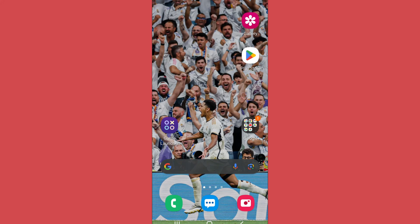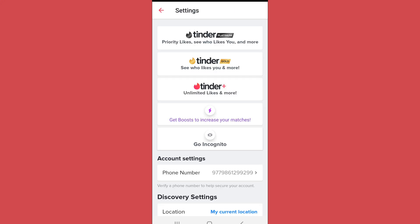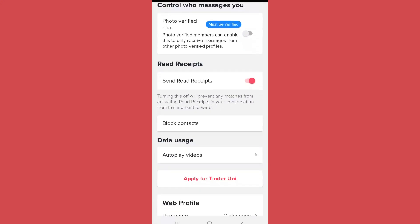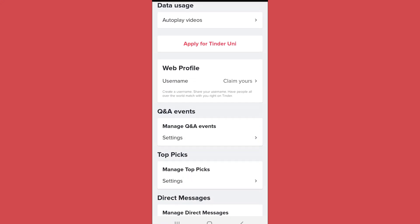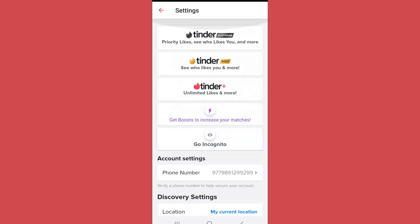Hello and welcome back to the channel. In this video we will talk about how you can enable dark mode on Tinder. As we open Tinder and go to the settings menu, there is no option for dark mode in the app itself. Even if you scroll below, you will not find any option to turn on dark mode.